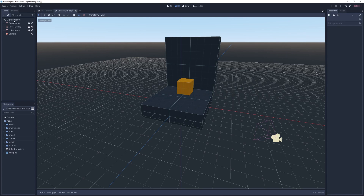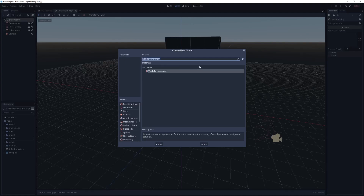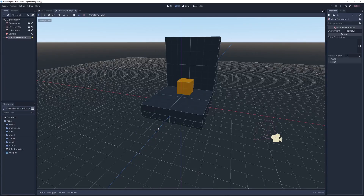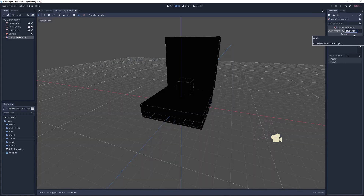The first thing I'm going to do is right click on my scene's main node and select Add Child. I'm going to type WorldEnvironment in the search bar, click on WorldEnvironment, and click Create. Then I'll click on the WorldEnvironment node and in the inspector, next to the Environment property, I'll click on Empty and select New Environment, which will turn my objects pitch black. Don't worry, this is normal.